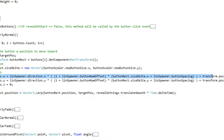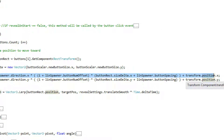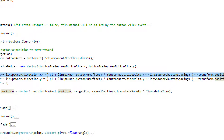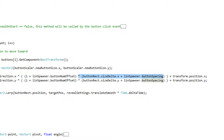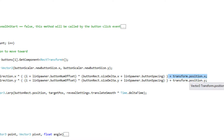Let's dissect the line of code that finds the position our buttons are going to move to — a major component of the sliding animation. We take lens spawner dot direction to get the direction of the button brancher, then get the x component to determine which direction on the x-axis we want to move. We multiply this by i plus lens spawner dot button num offset, where button num offset starts buttons at a distance away from the button brancher. We then multiply by size delta plus the button spacing — size delta dot x being the width — and finally add everything to transform dot position, which is the button brancher's own position.